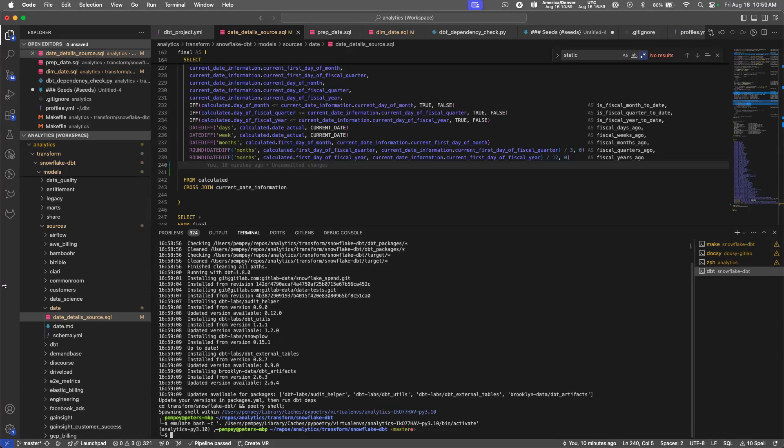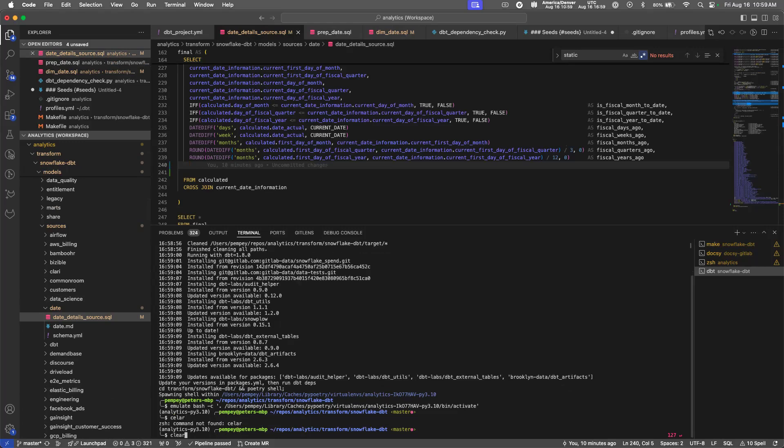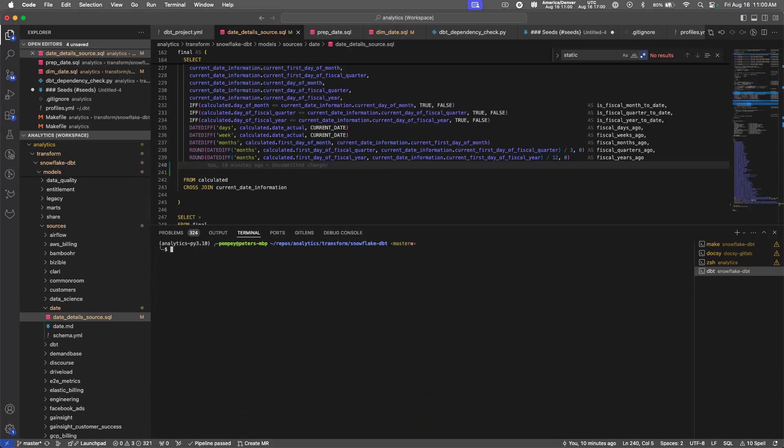So to do that, now that I'm in the virtual environment, it is simply make build changes. You can see that down here at the very bottom of my screen. Hold on, let me make this even easier. There. Make build changes.